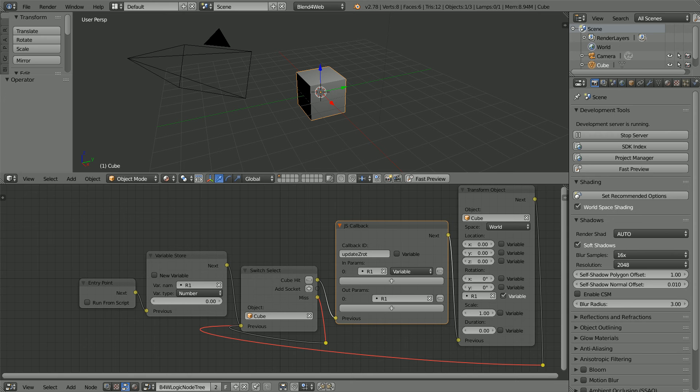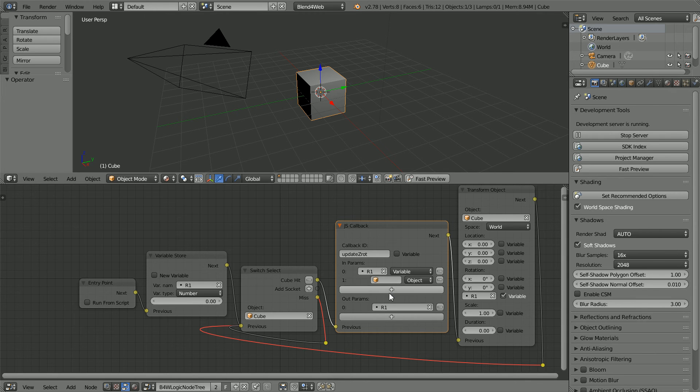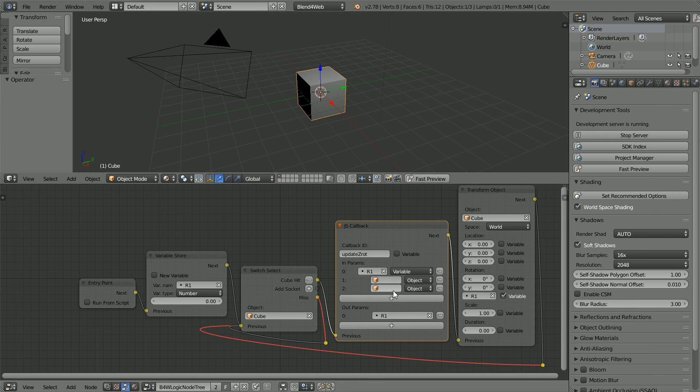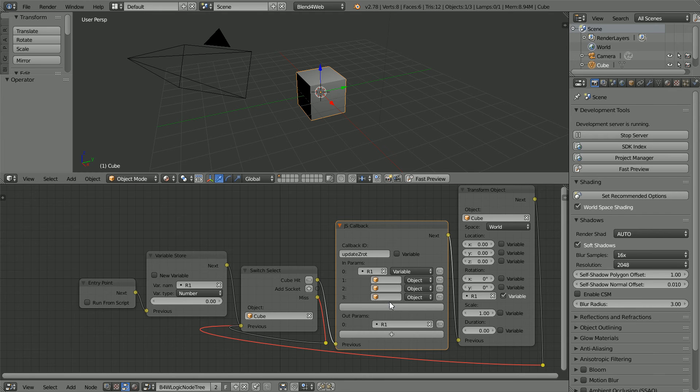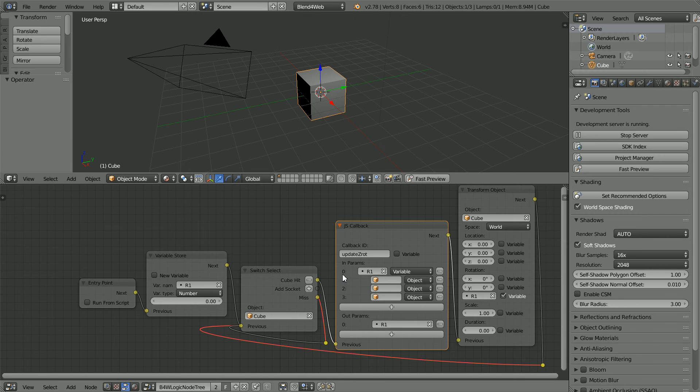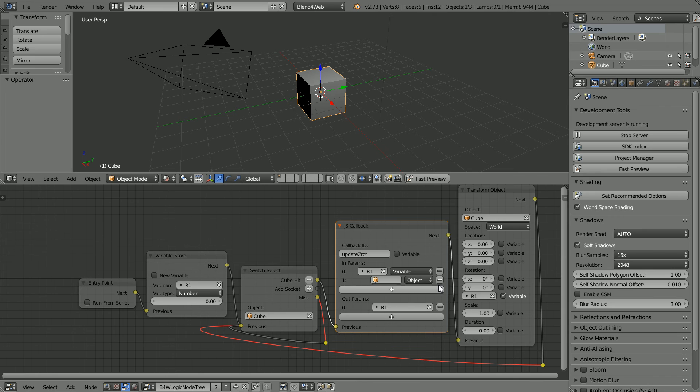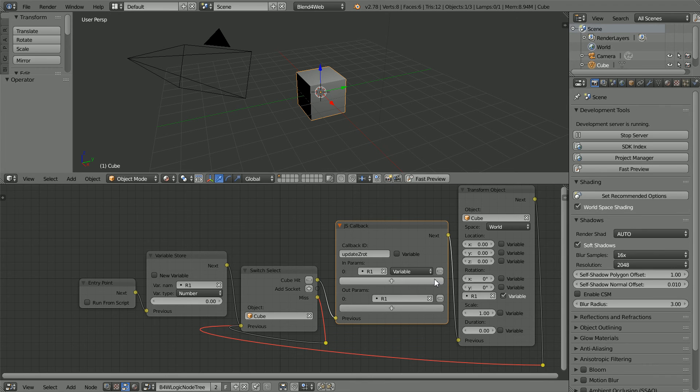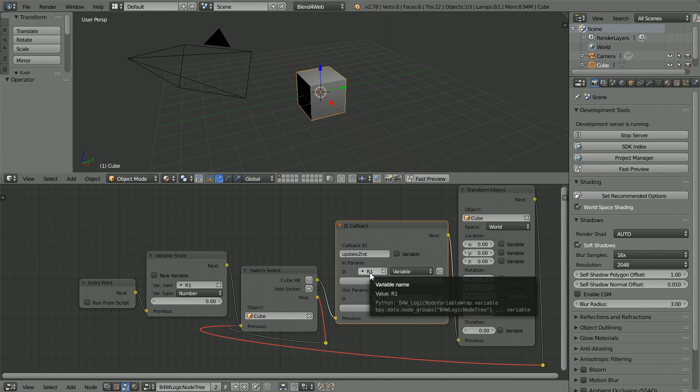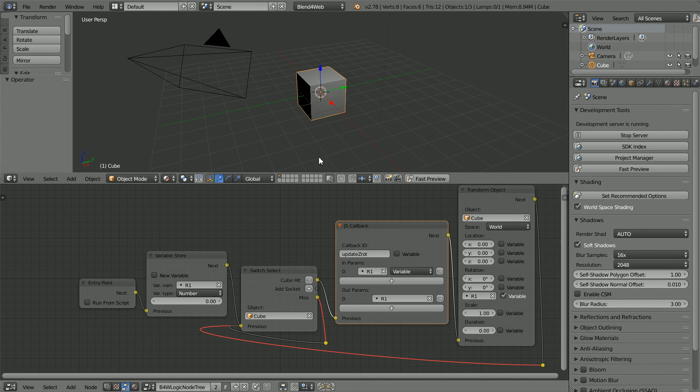Going back to Blender, I can click the plus to add as many input parameters as I like. I now have an array of four. The first element in the array has an index of zero. The second has an index of one and so on. I only need one input parameter. The value stored in R1 is passed to the callback function.